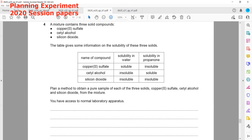The table gives information about the solubilities of these substances in water and in propanone. Propanone is also a solvent — an organic liquid used as a solvent. The copper sulfate is soluble in water and insoluble in propanone. Cetyl alcohol is insoluble in water but soluble in propanone. Silicon dioxide is insoluble in water and also insoluble in propanone.